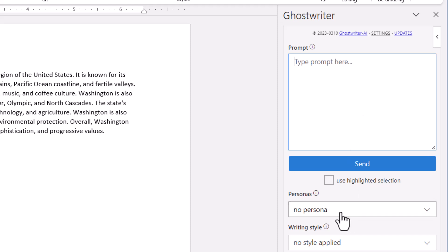Personas allow you to have the AI assume a role when responding. This is very useful in getting a certain experience from the response.